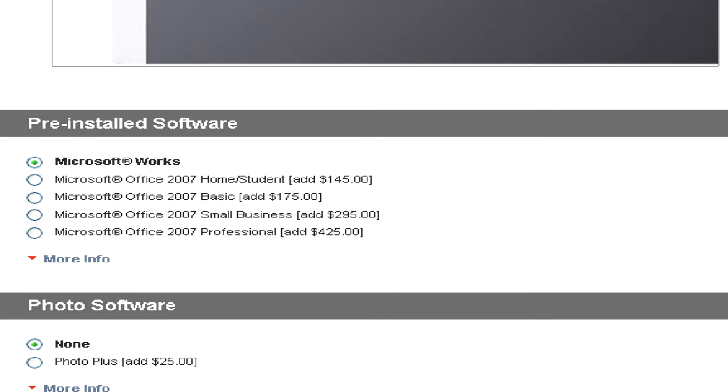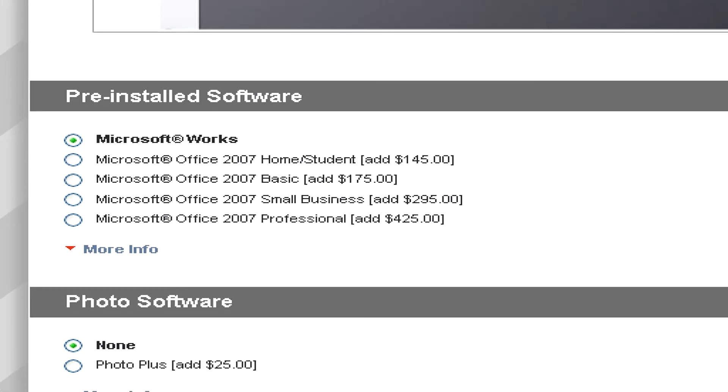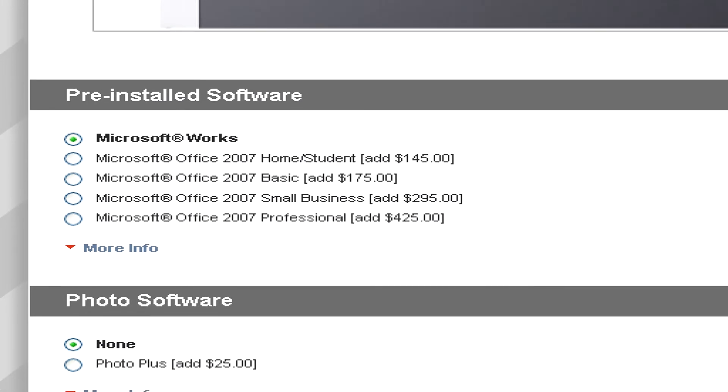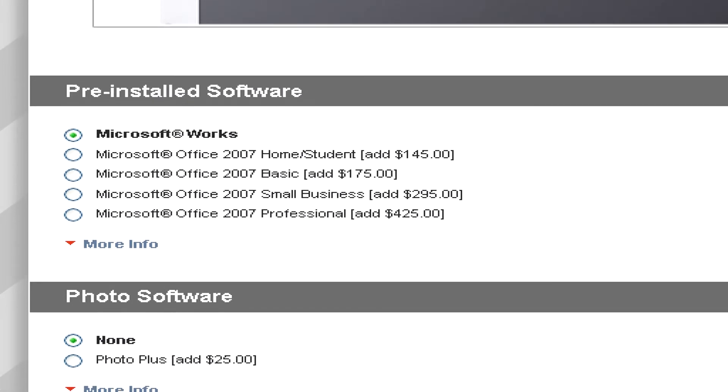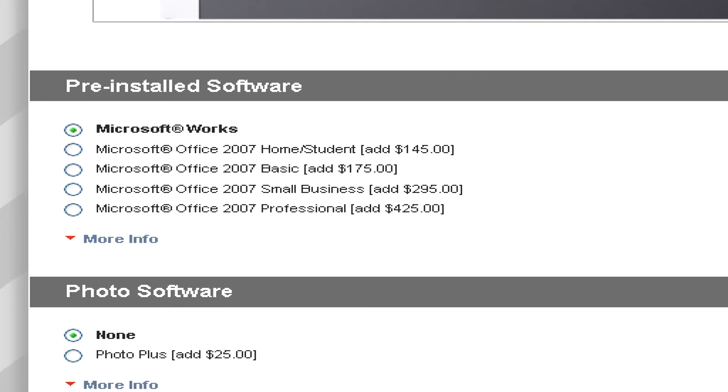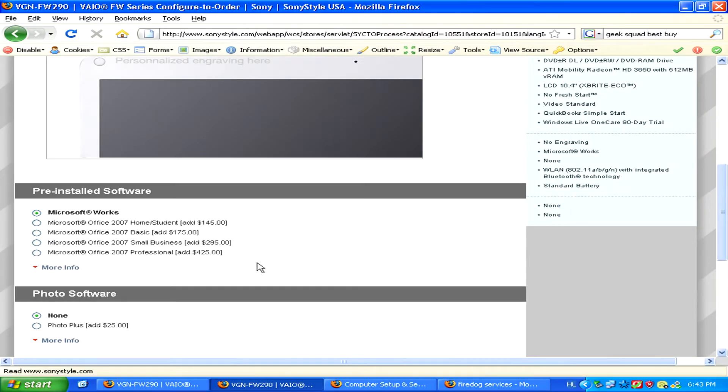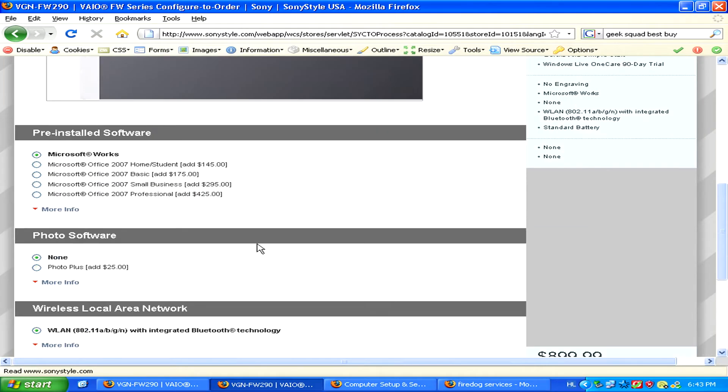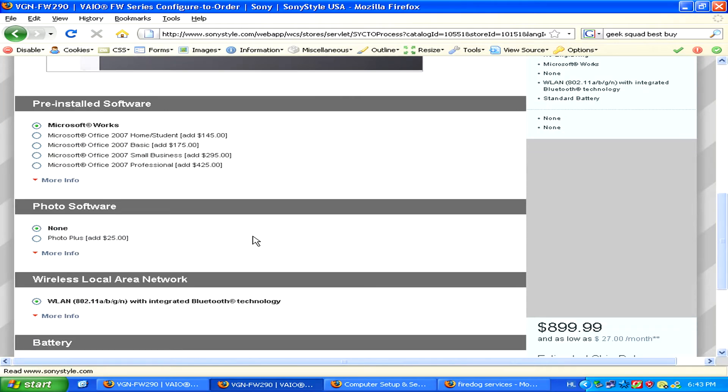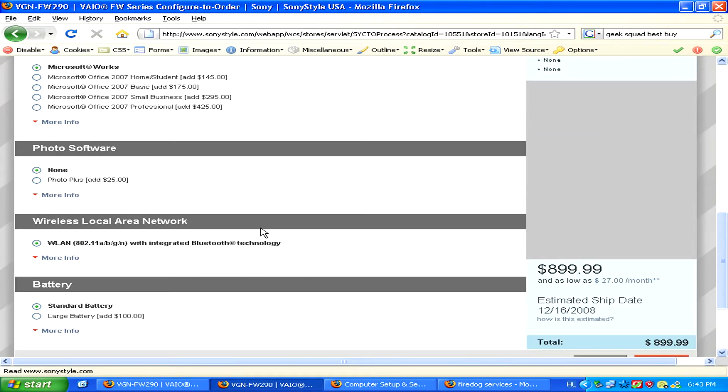Now regarding software choices, you'll also be able to customize what pre-installed software you want, for example what Microsoft Office package you'll need, and also what photo editing software.